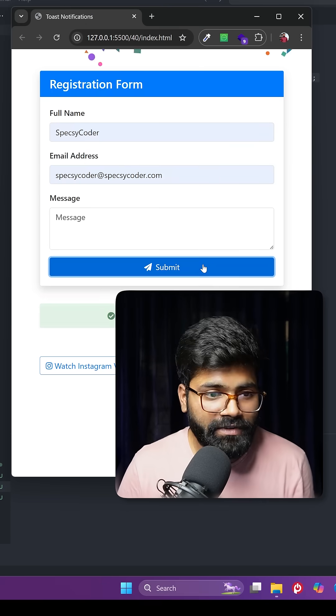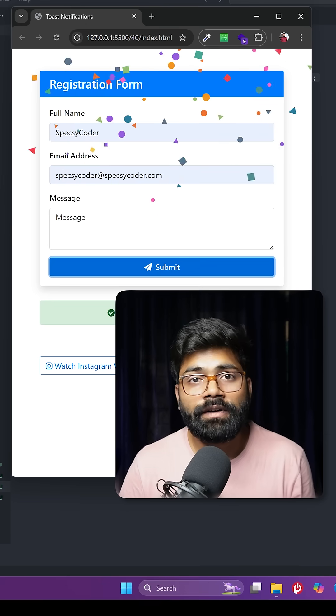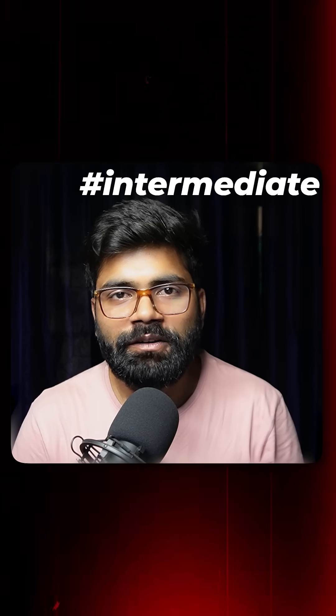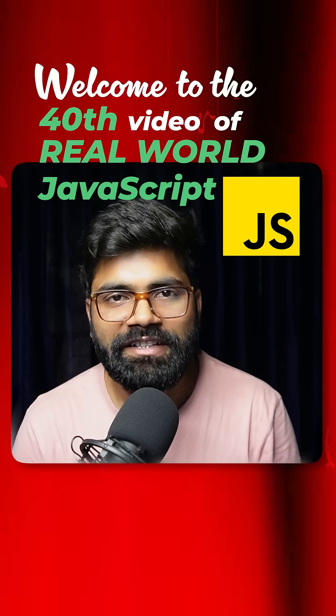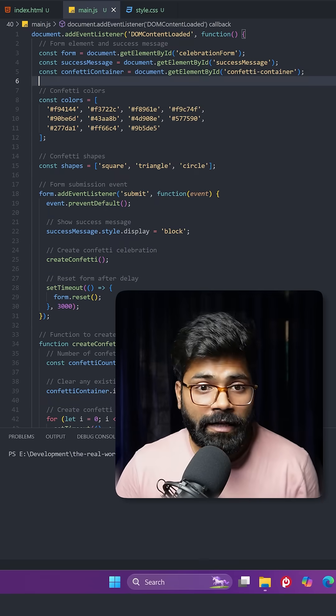As soon as I submit this form, you can see a confetti celebration. Today we're going to create this intermediate level functionality. Welcome to the 40th video of Real World JavaScript series. First, we are grabbing our HTML elements.